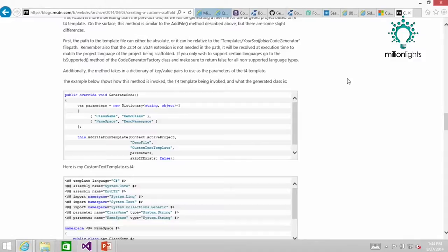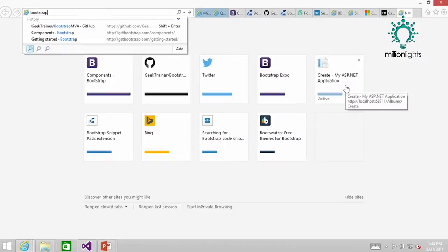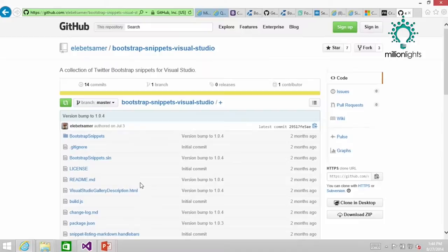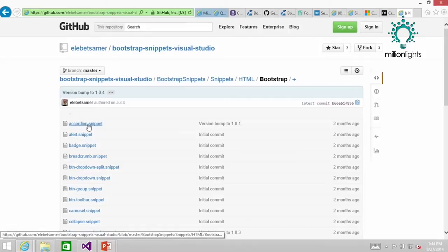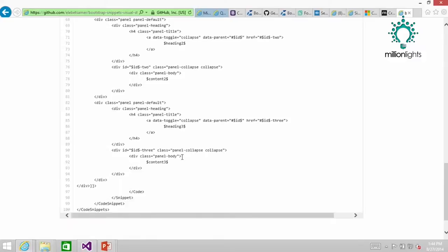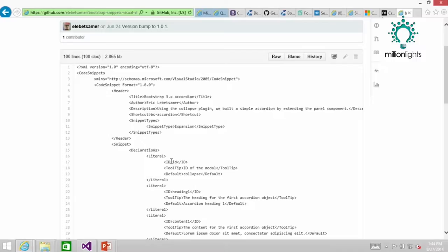If you go to the Bootstrap snippet pack extension and click on source code, that will take you to the GitHub repository. This is worth pointing out because if there's a snippet missing that you'd like, you can actually go in and start changing these. They're relatively easy to install on your own — you can just add another snippet in.